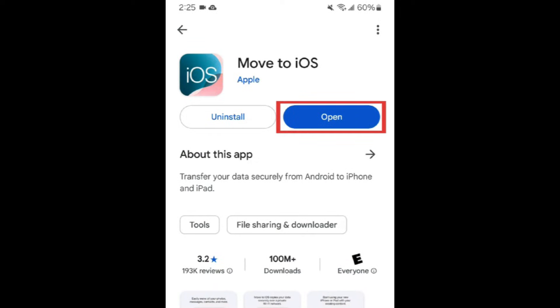If you want to easily transfer all of your device data, including your contact list, to your new device, you can do so with the Move to iOS app. This app is made by Apple and is designed to help you easily transfer all of your data to your new iPhone.